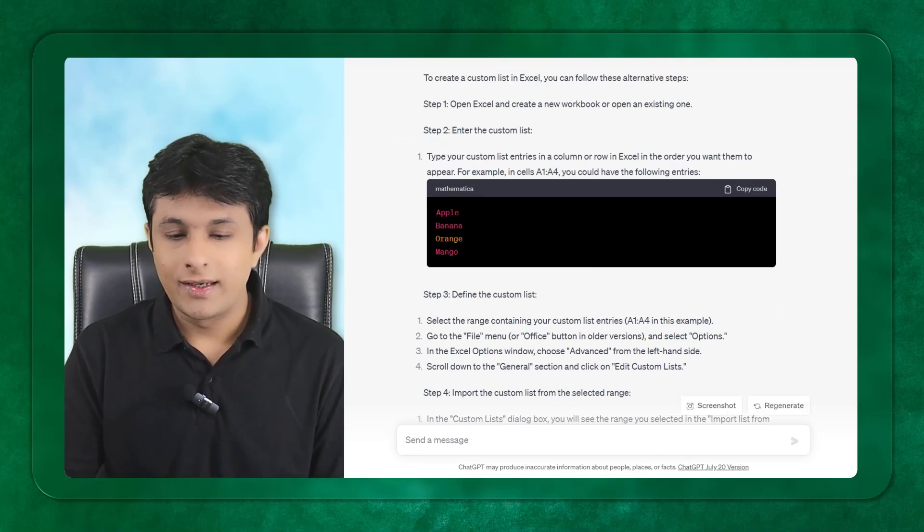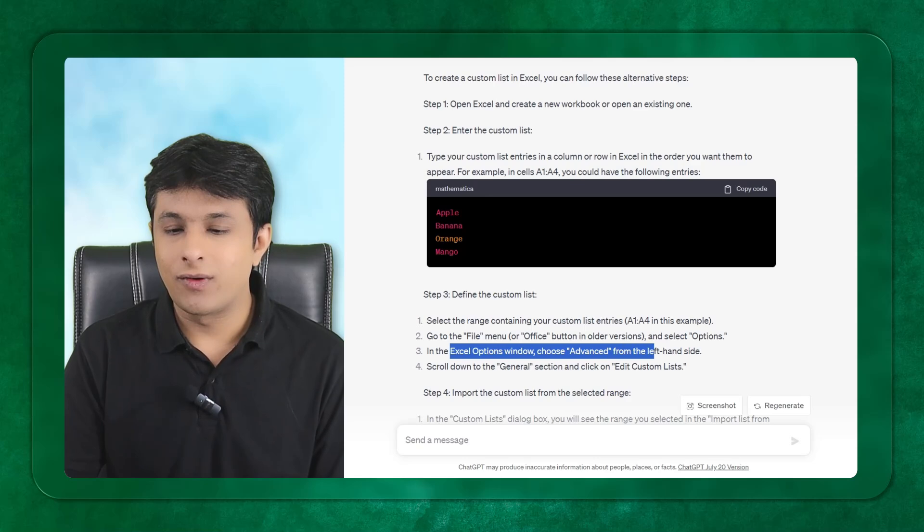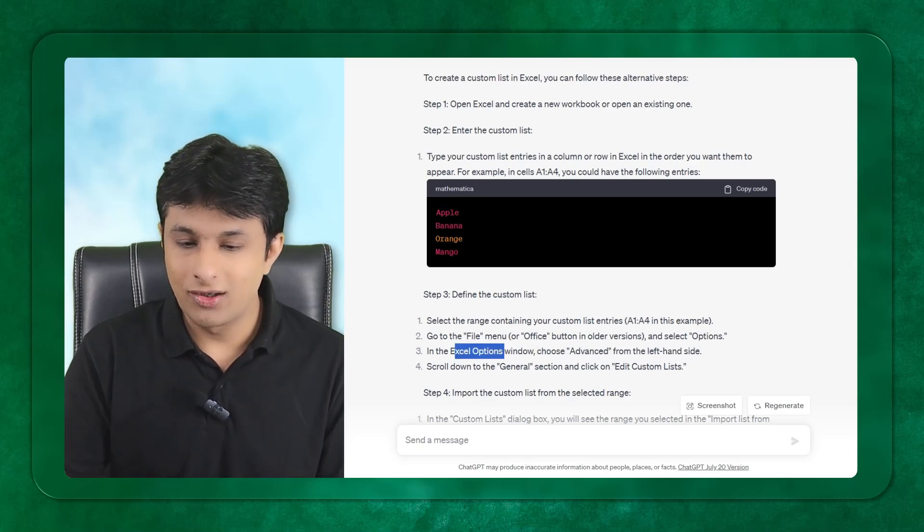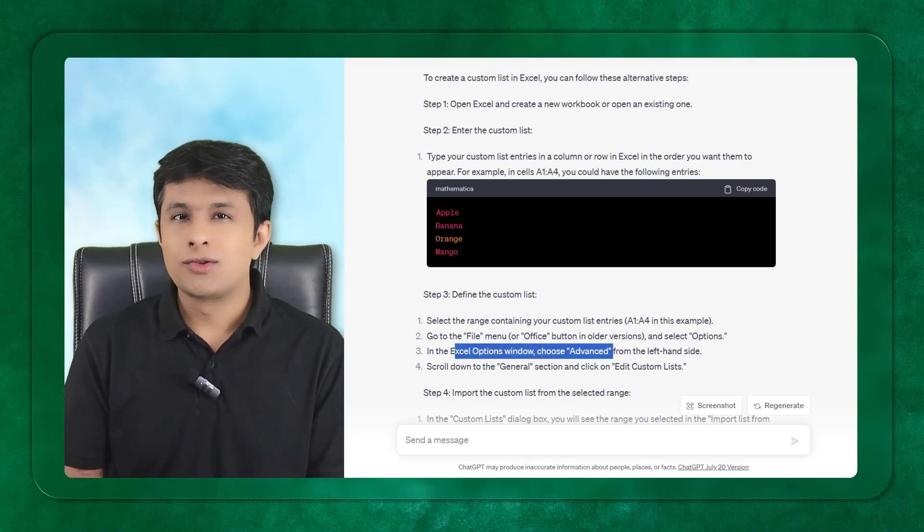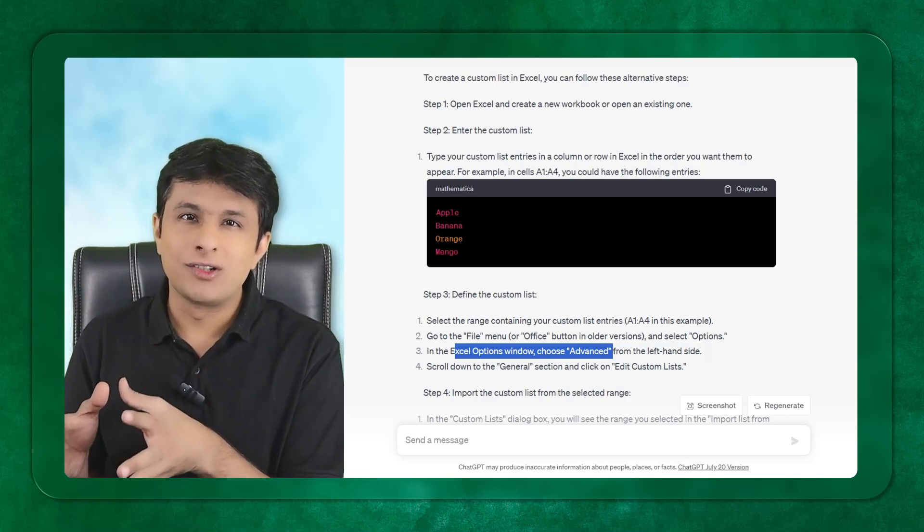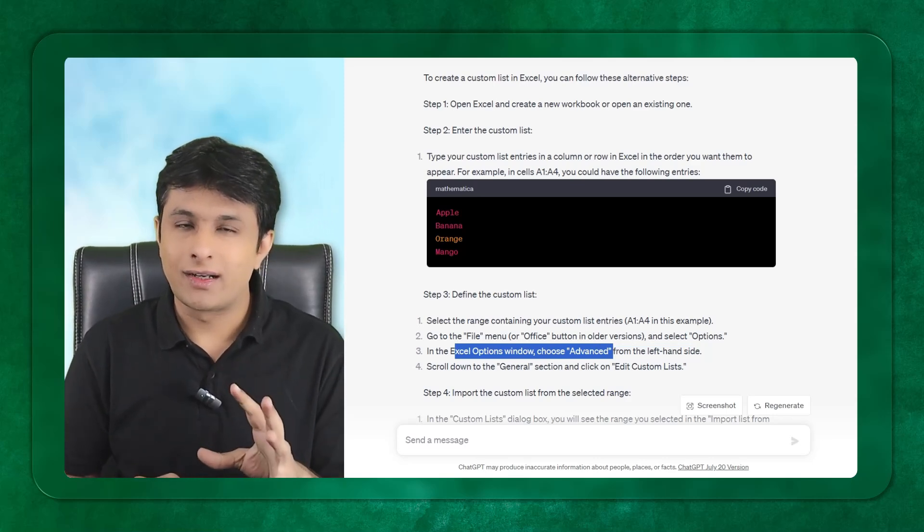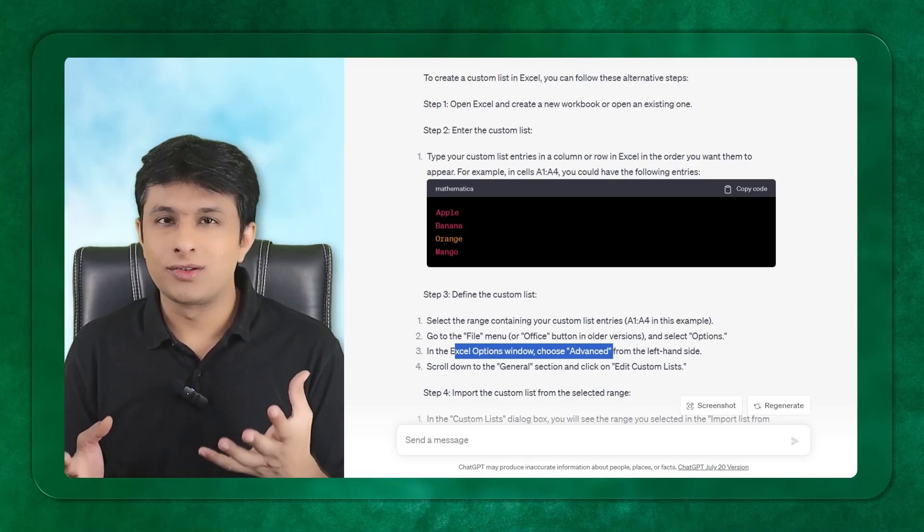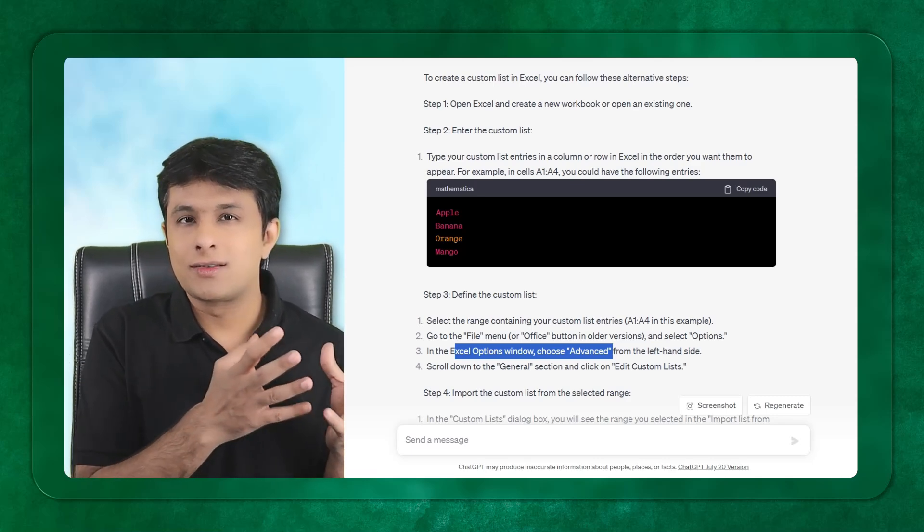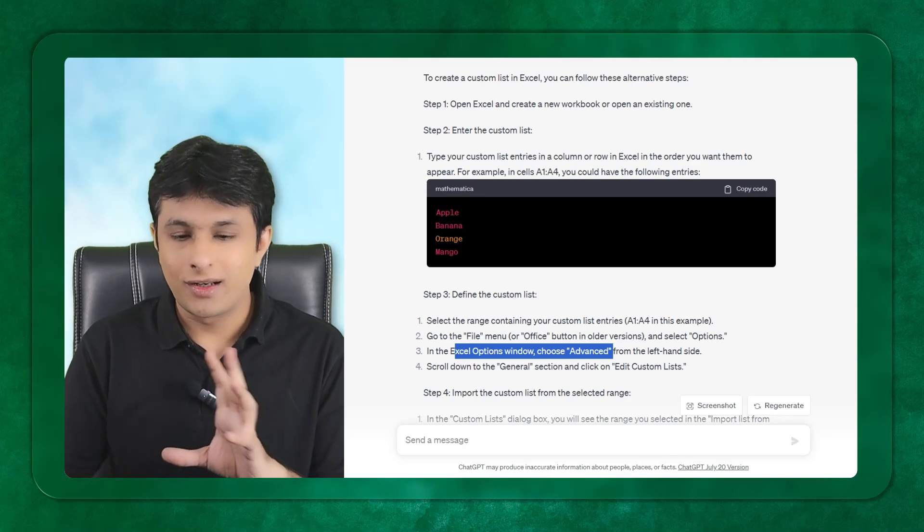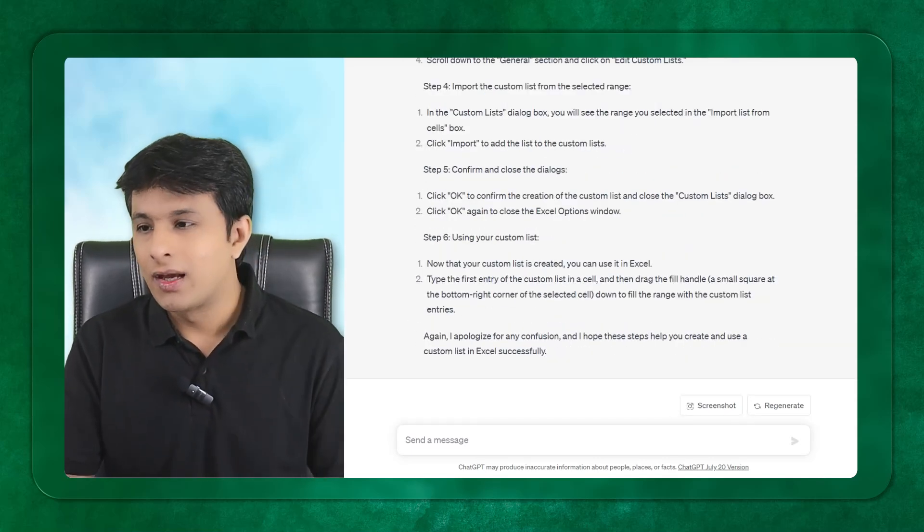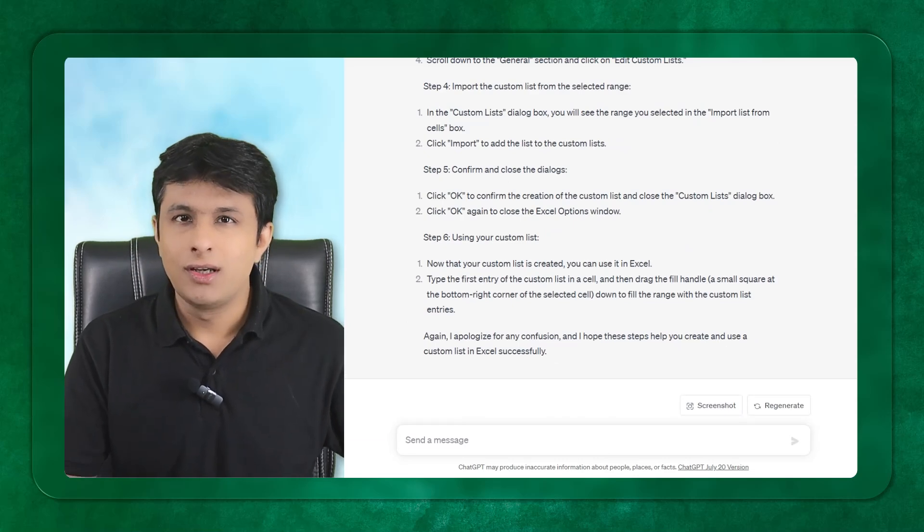In the Excel options window, choose advance from the left hand side. Only an experienced person can catch the mistakes of GPT. A fresher person doesn't know whether it is in general or advance, so you should have experience to catch the problems in chat GPT. Let's see the second question.